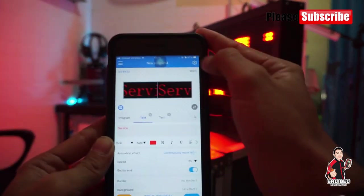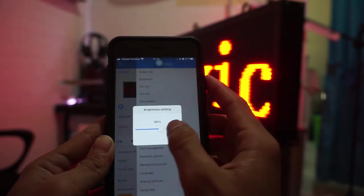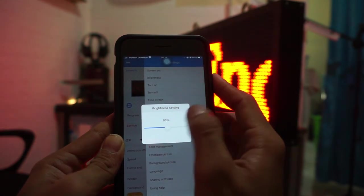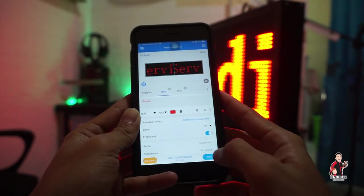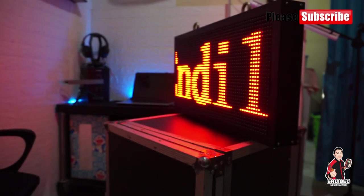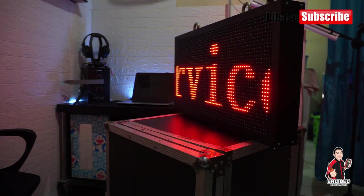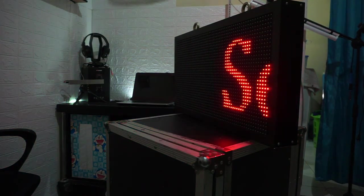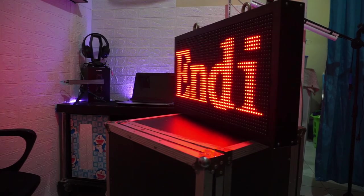Untuk cara agar layar tidak terlalu cerah, brightness-nya bisa diturunkan atau ditambah. So maybe that's what I can tell you — if you have any questions, please comment in the bottom. And if the video is useful, please share. Semoga ilmunya bermanfaat. Assalamualaikum warahmatullahi wabarakatuh.